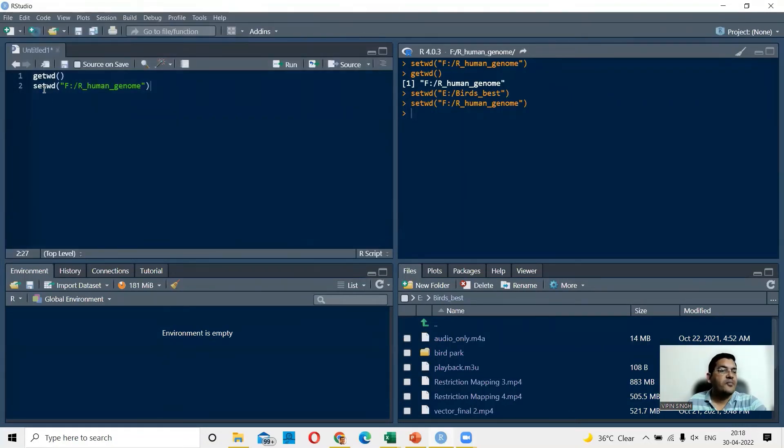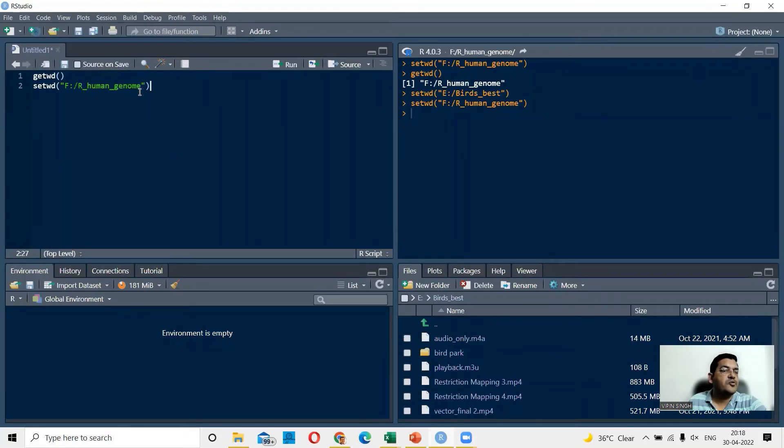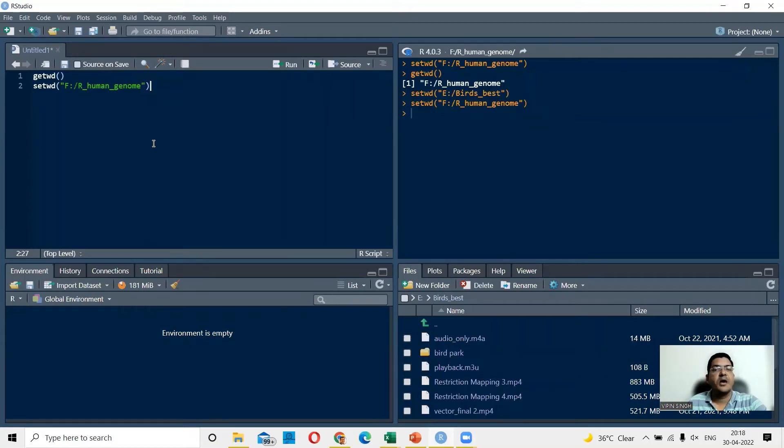Now the same thing you can do with the command line saying setwd and given the path. So what happens is whatever file is there in R human genome can be opened directly without giving the file path, because your default path is now in that particular subfolder or subdirectory.